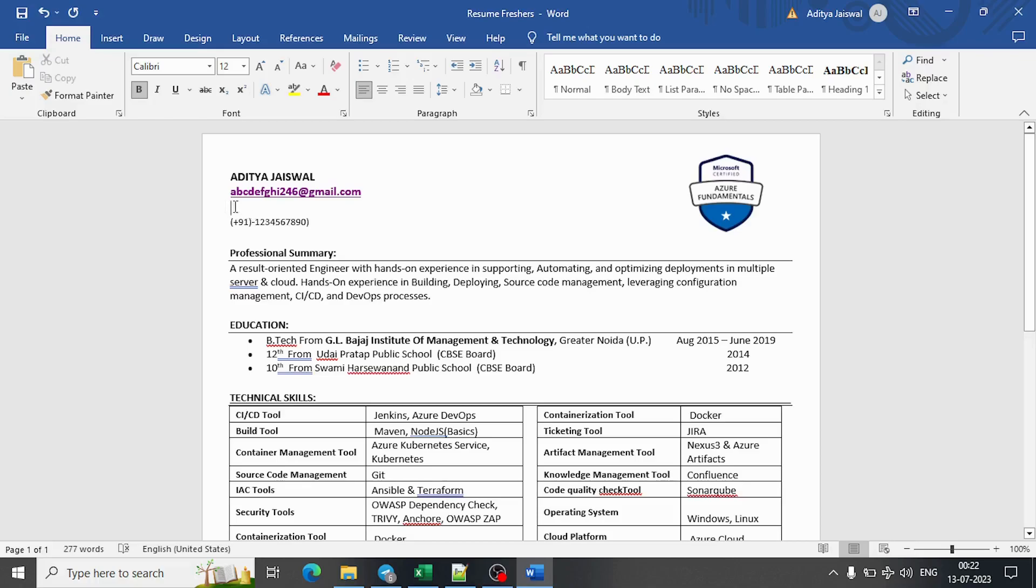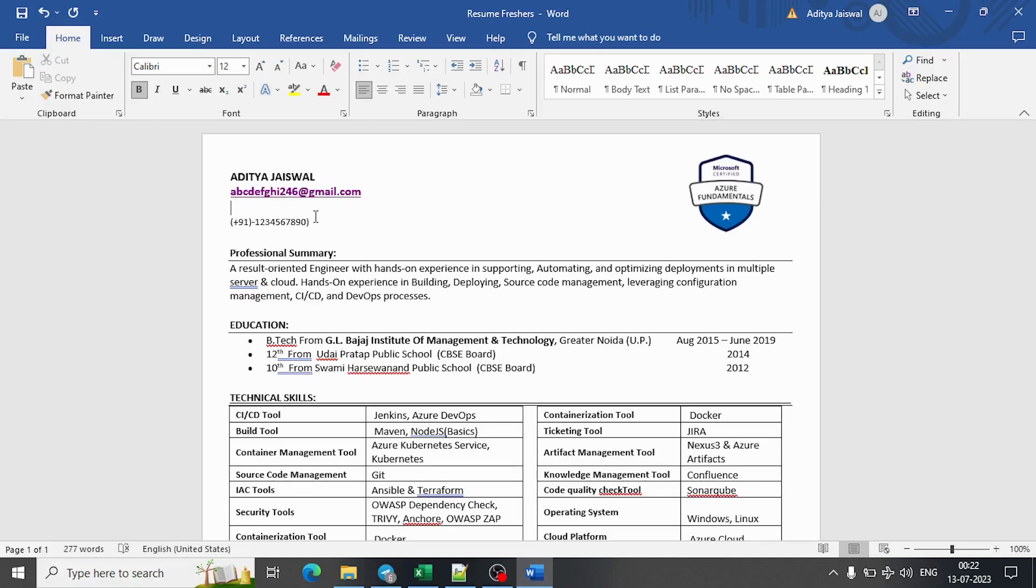But add it if you believe that your LinkedIn profile is good, and if you believe your GitHub profile is good and has good repositories, then you can add it here.